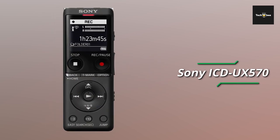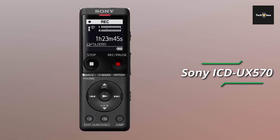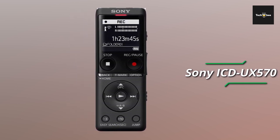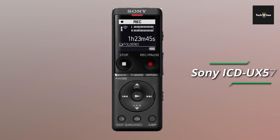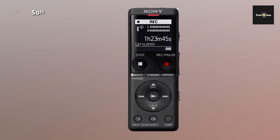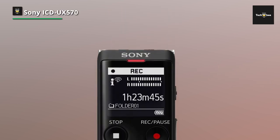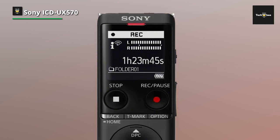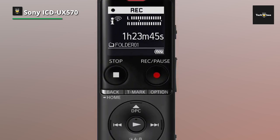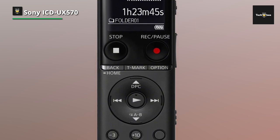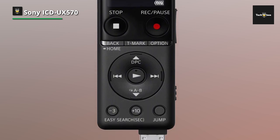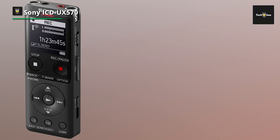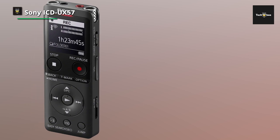Sony ICD-UX570, the slim and sleek, offers several features that make it an excellent solution for students or those recording in classroom settings. For example, the recorder's stereo mics and three distinct recording modes - normal, focus, and wide stereo - allow users to capture sounds naturally, regardless of whether they are in a small classroom or a large lecture hall.